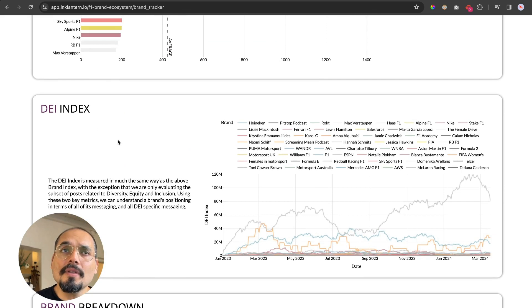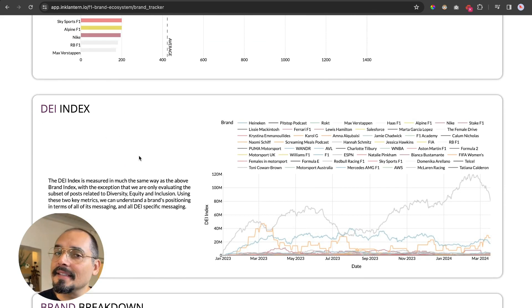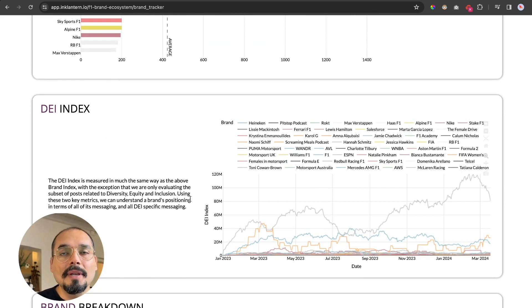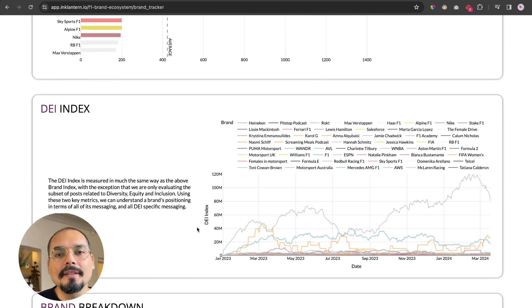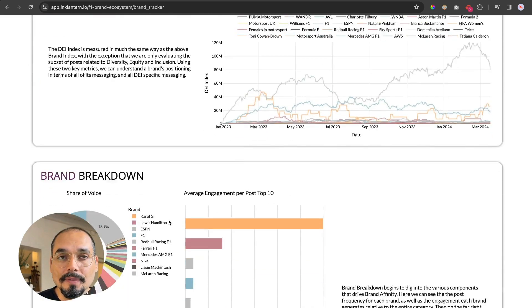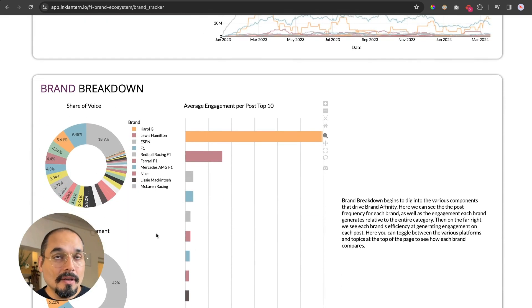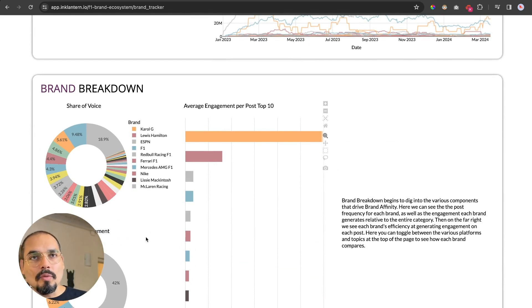Further down, you will see the DEI index. The DEI index is a similar metric to brand love but looks only at content related to diversity, equity, and inclusion.